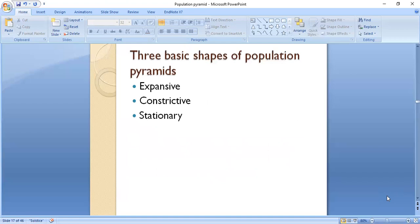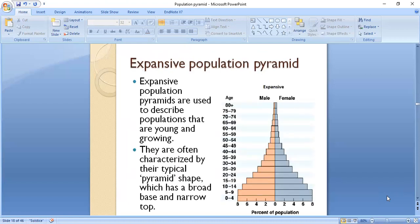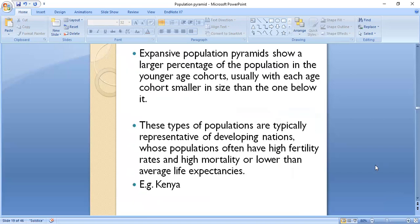There are three shapes of population pyramids: expansive, constructive, and stationary. The first is the Expansive Population Pyramid, used to describe populations that are young and growing. It is characterized by a typical pyramidal shape with a broad base and narrow top. Expansive population pyramids show a larger percentage of the population in younger age cohorts, with each cohort smaller than the one below it. These are typically representative of developing nations with high fertility rates and high mortality and lower life expectancy. For example, Kenya has this type of population pyramid.